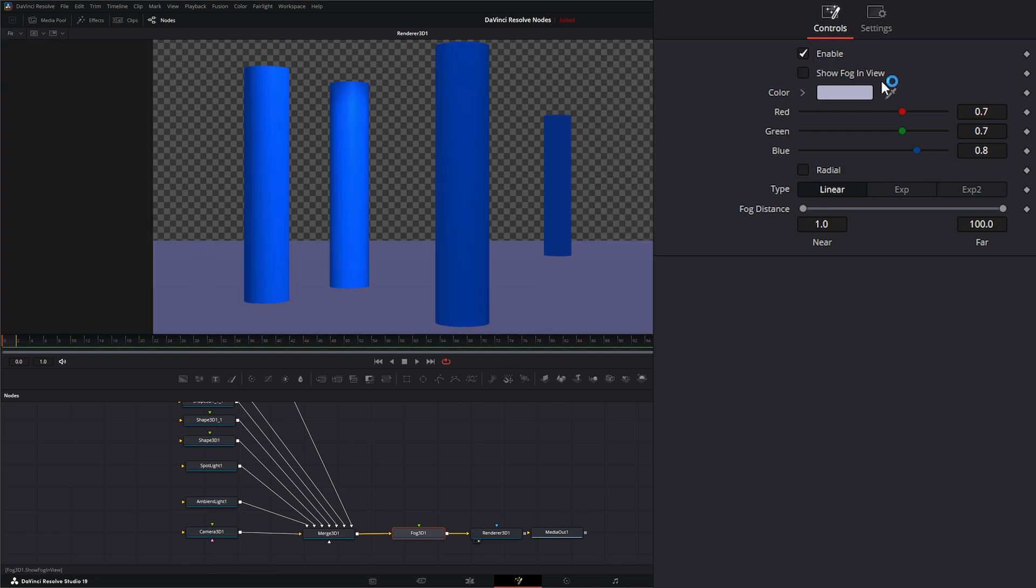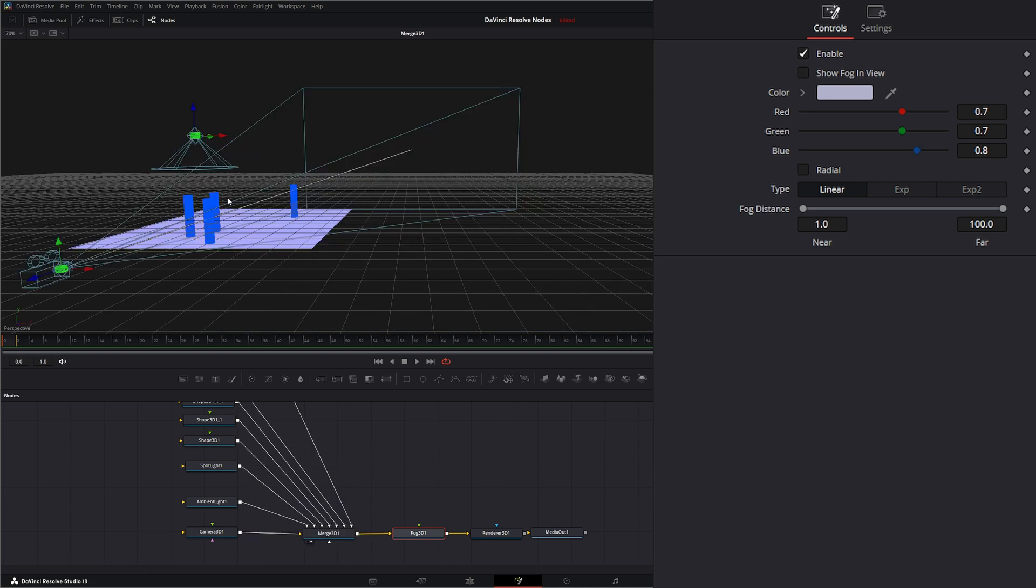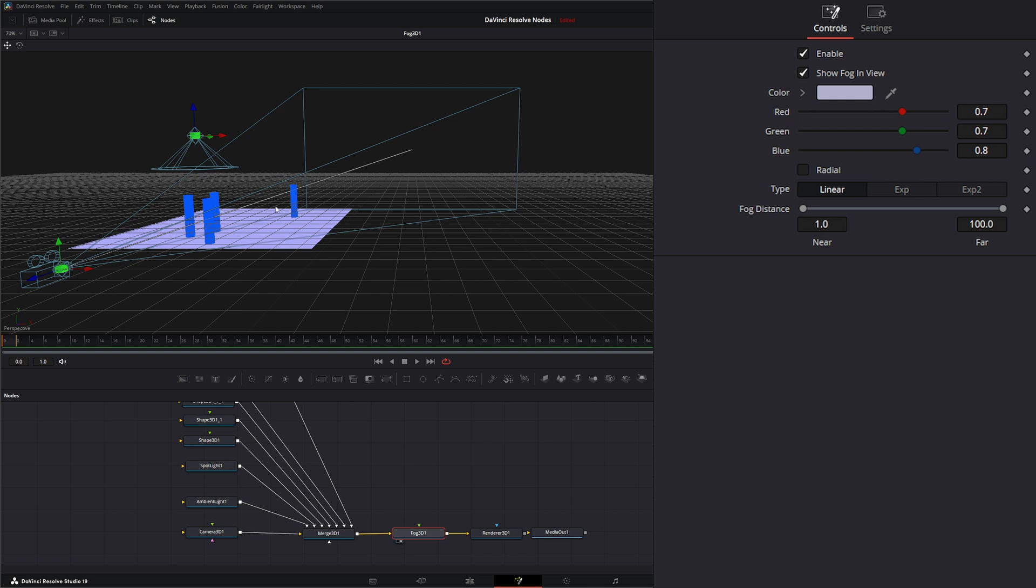What show fog in view means is if I go to my view right here, I really can't see our fog doing anything. So if I check show fog in view and I go down here to my fog distance to bring that back where I want it, I can use this fog distance to bring it back and you can see those start changing. I can bring my fog in where I want it.